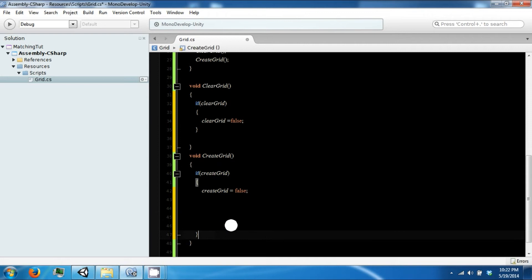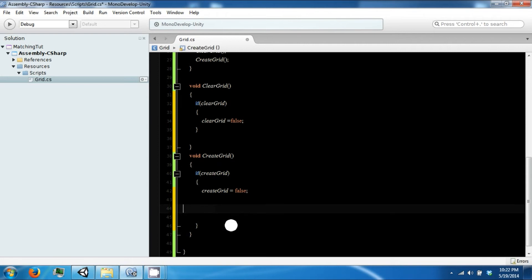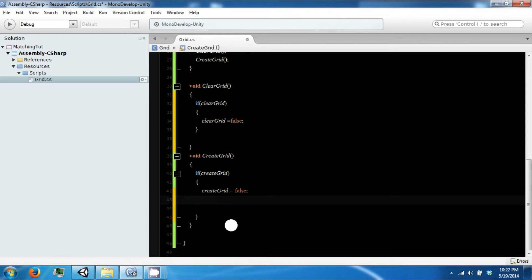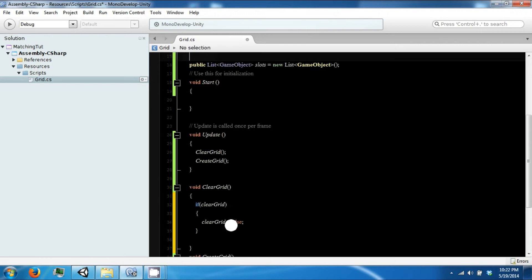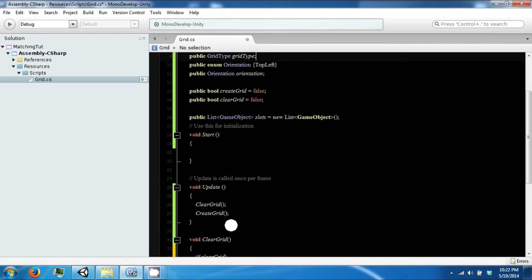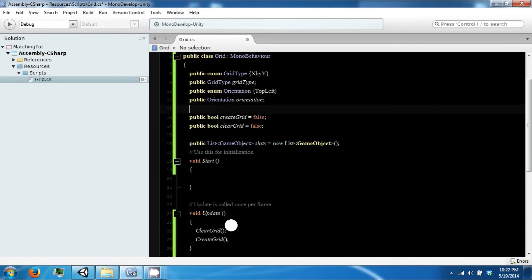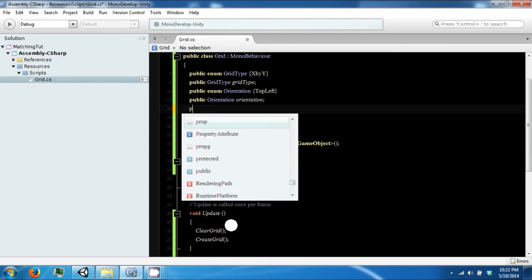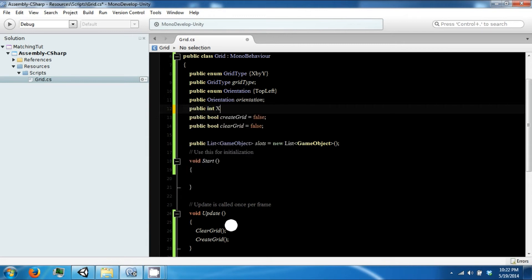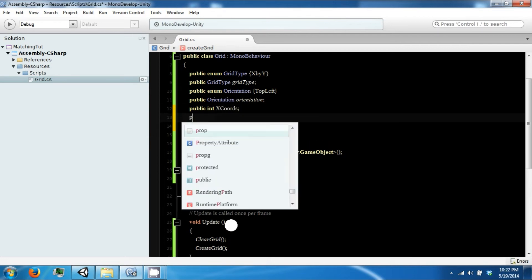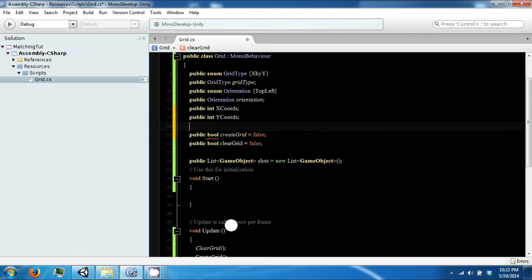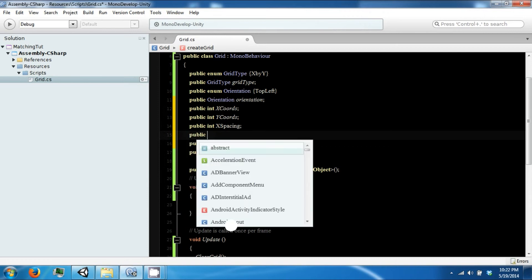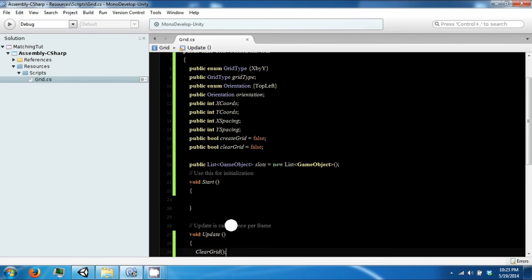If we want to do an XbyY grid, let's get some XbyY values. We're going to use public int XCords, public int YCords, public int XSpacing, and YSpacing.